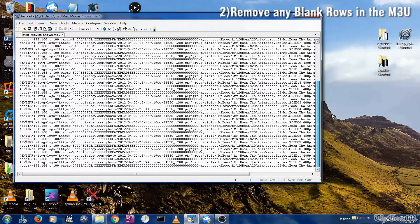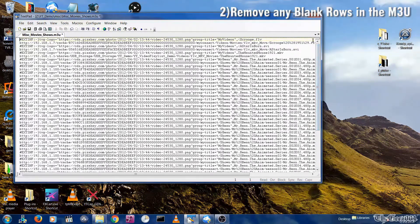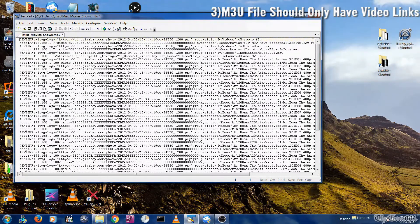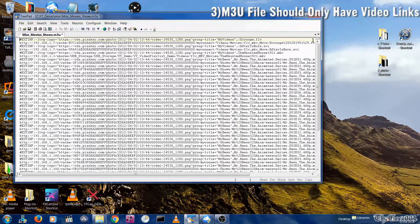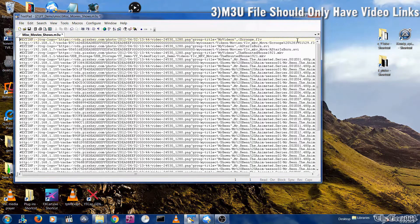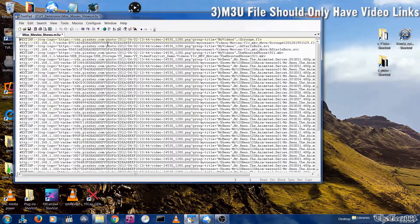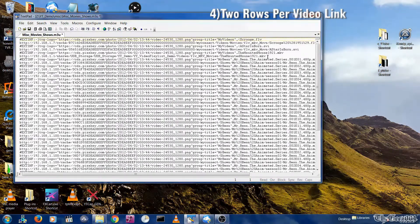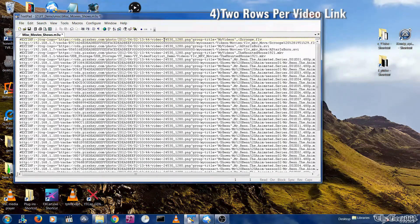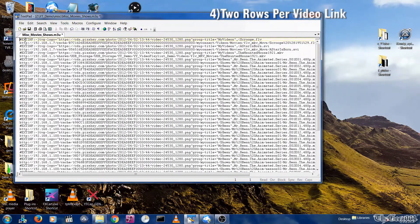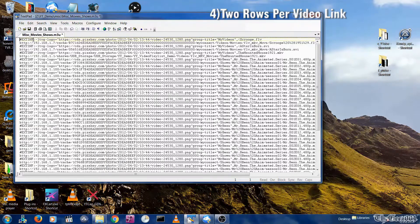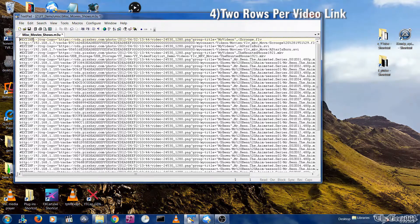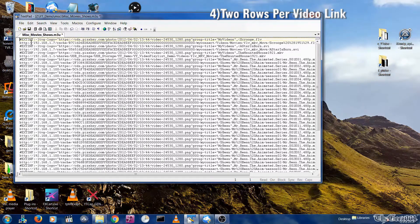Third, the M3U file should only contain video links - no TS links or M3U8 links, etc. Fourth, each video should only have two rows: the header hashtag EXTINF row and the actual link row.